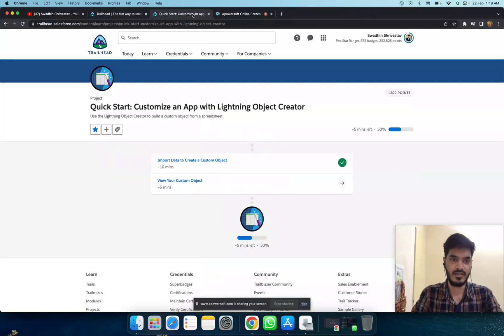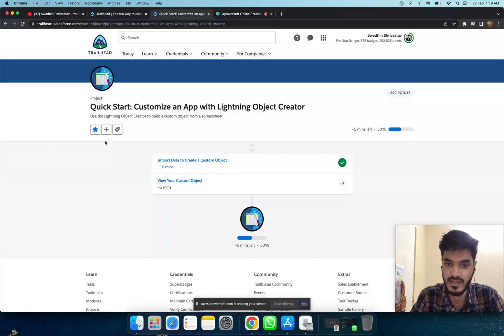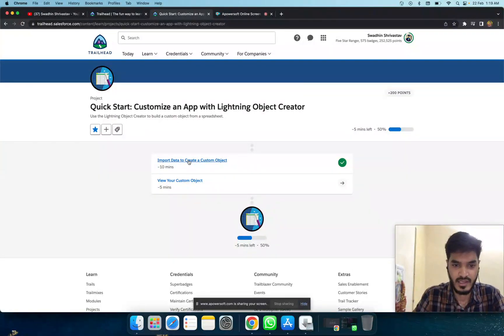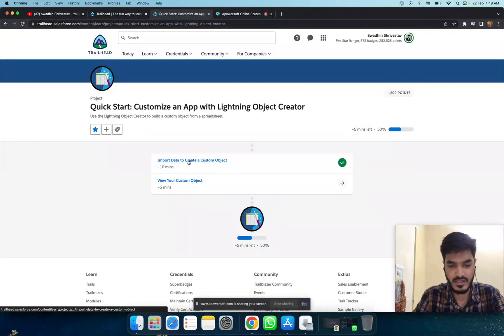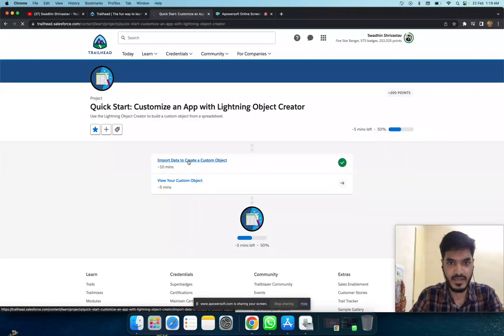Hi everyone, today is a Salesforce project: Quickstart Customize an App with Lightning Object Creator. I've already done this module, but I'm doing it again.